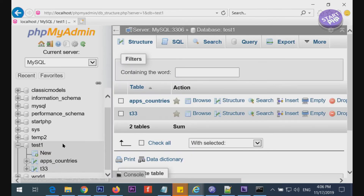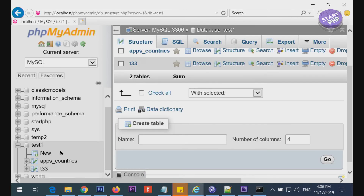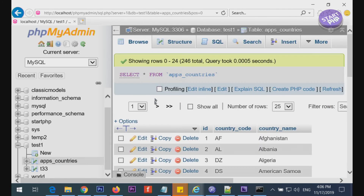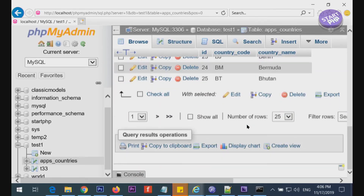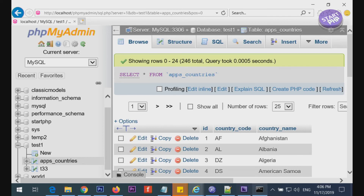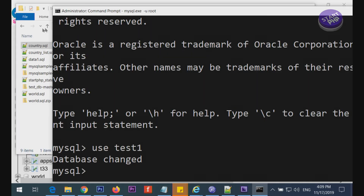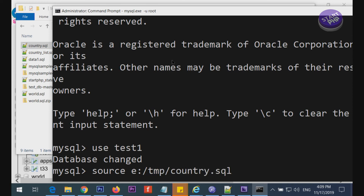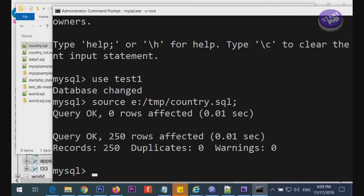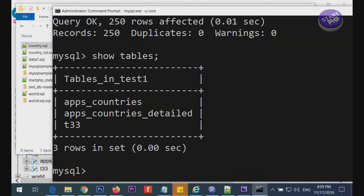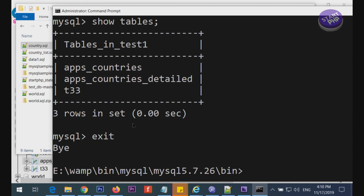Back in phpMyAdmin, if I go to 'test1', you can see the 'country' table and all the country records have been imported. Now let's also import another file — 'source E:/query250.sql' — 250 records added. To see the list of tables, type 'show tables' and you can see the two new tables that have been added.